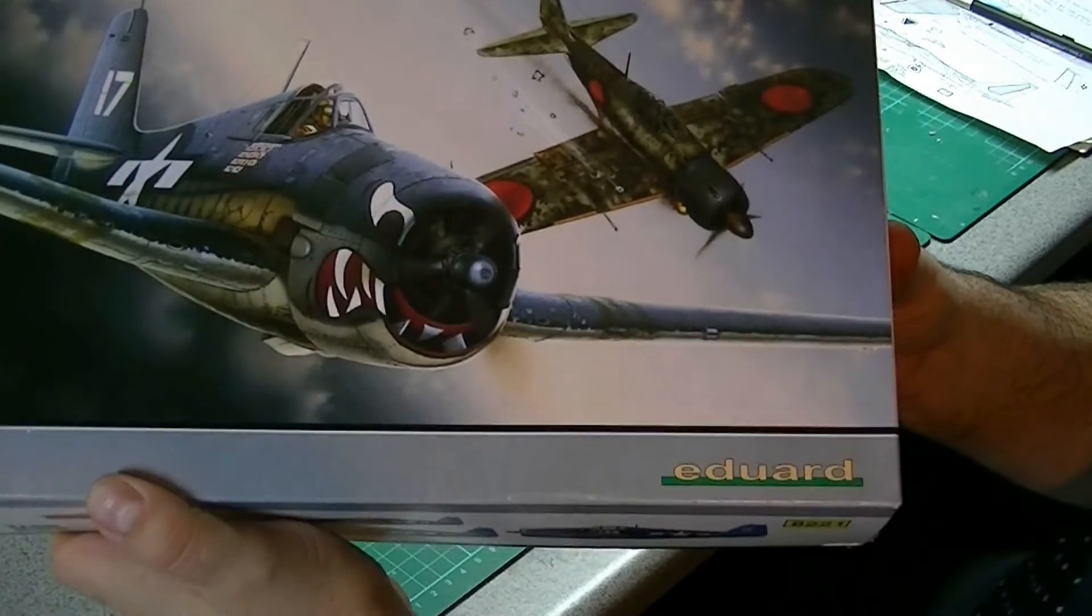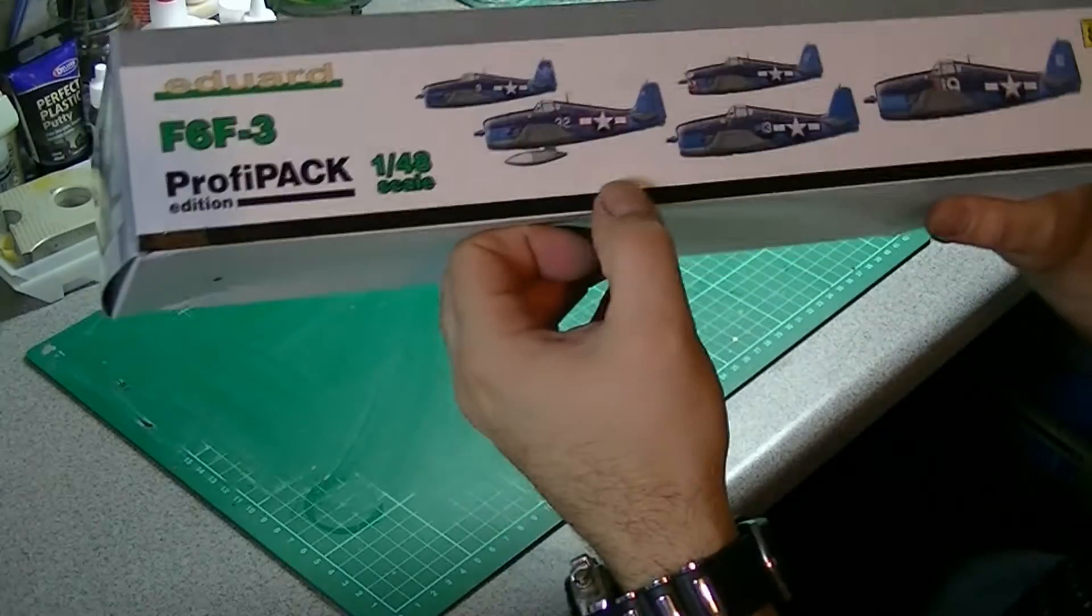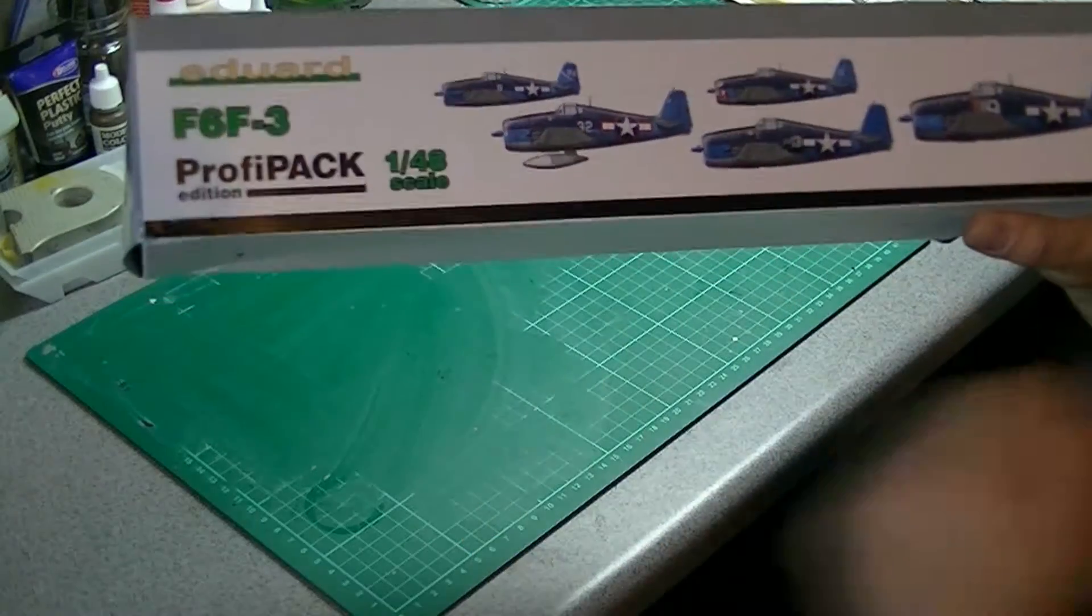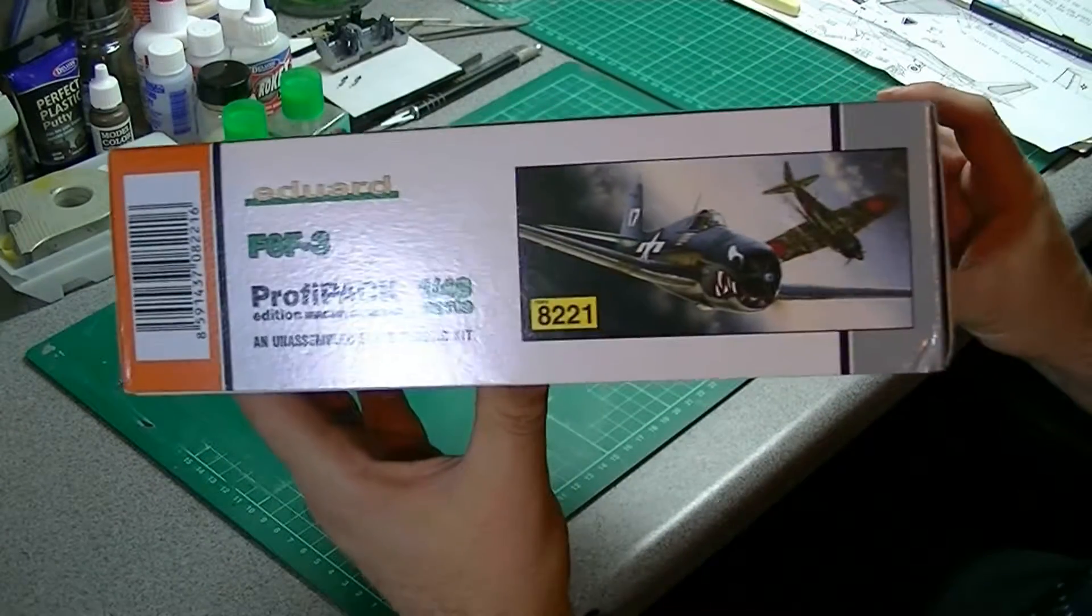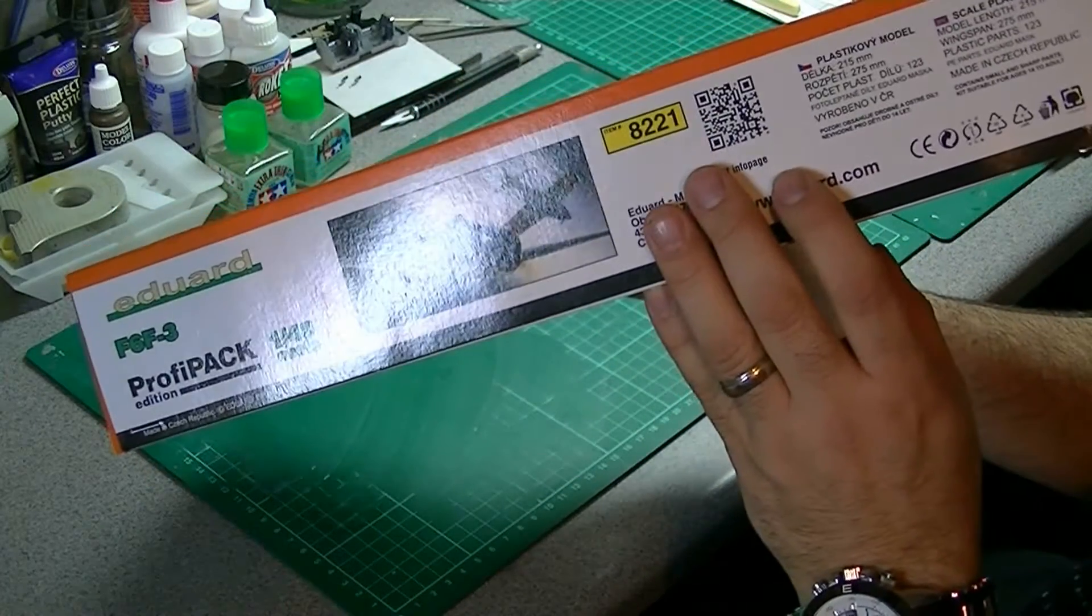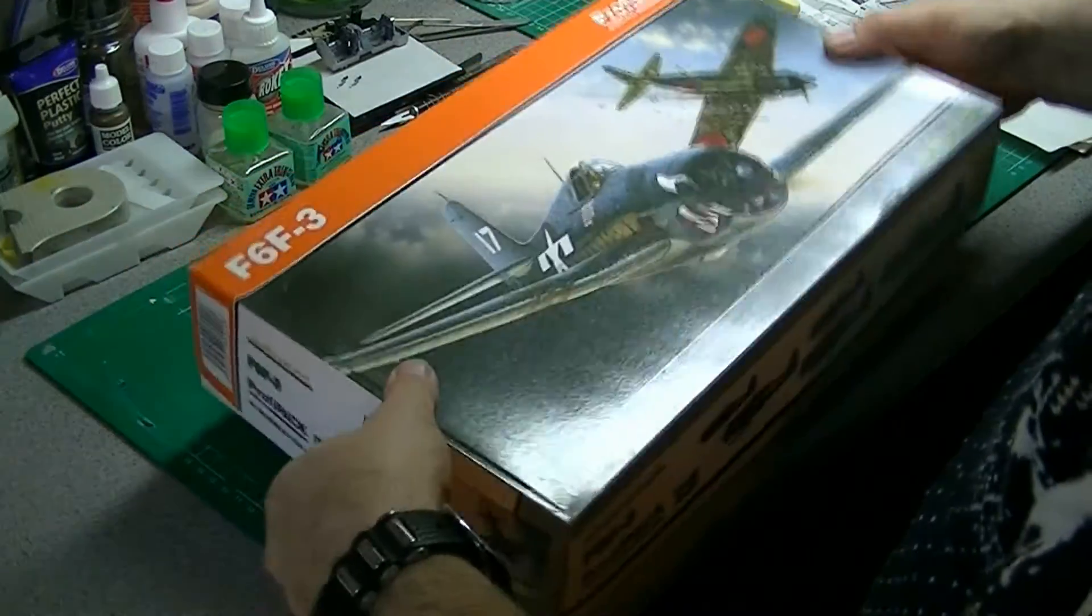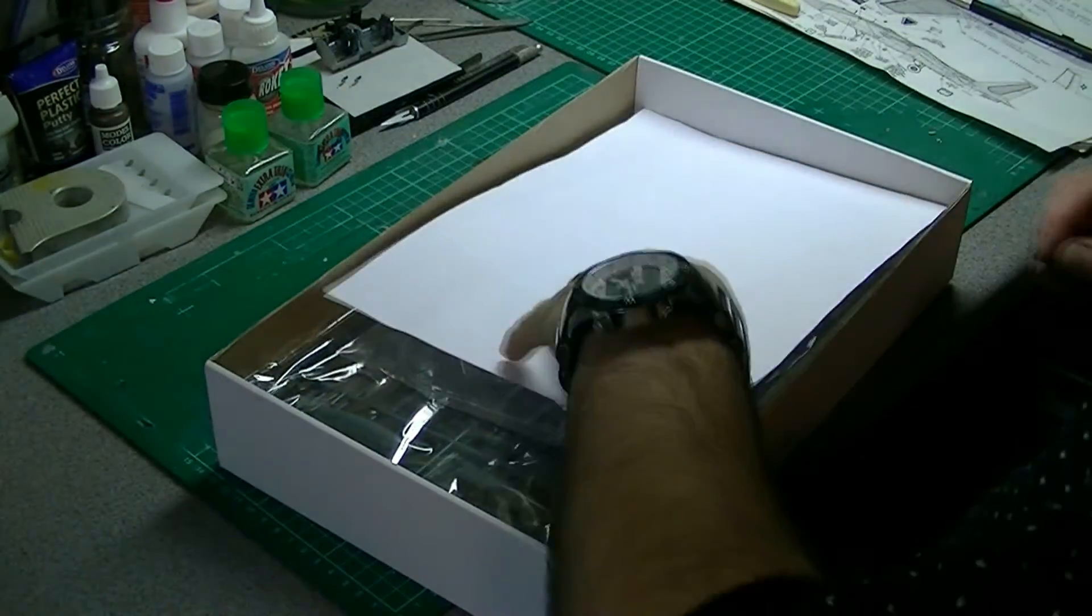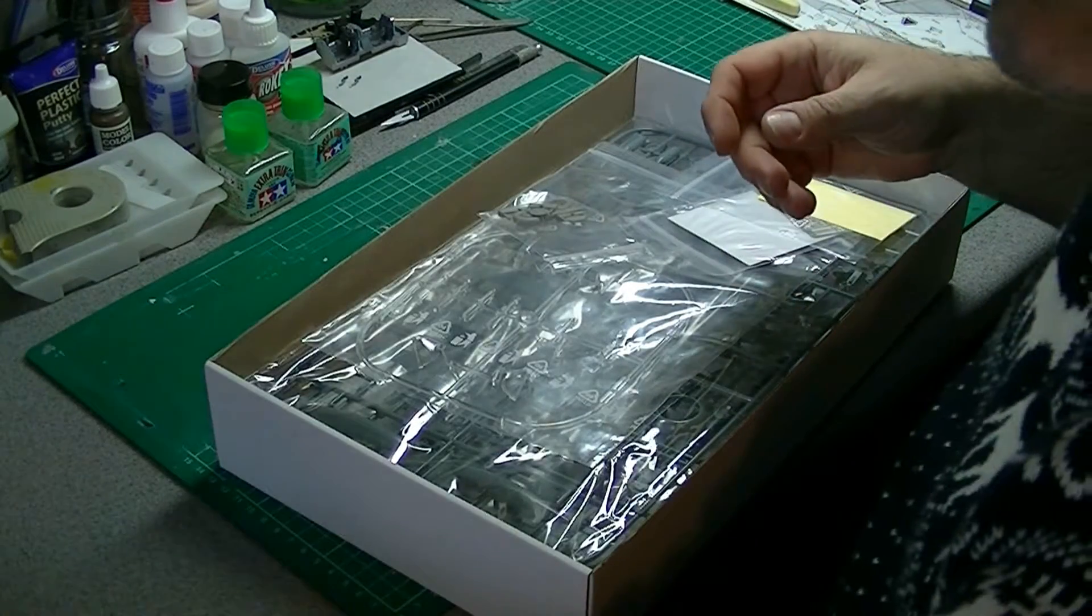Kit number 8221. Looks like we have at least 5 different decal options, 1:48 scale, usual stuff around here. Another picture of the box art, unassembled scale plastic kit, pretty much standard stuff. Let's start with the bottom of the box, see what we've got here. That's the invoice.